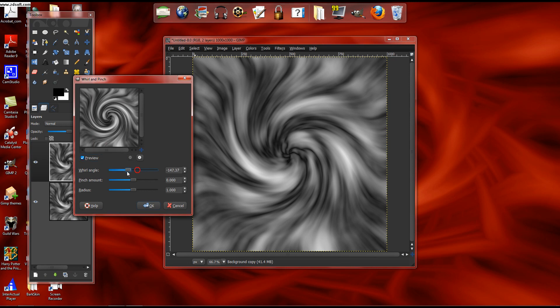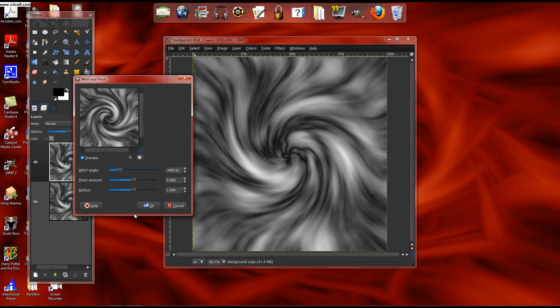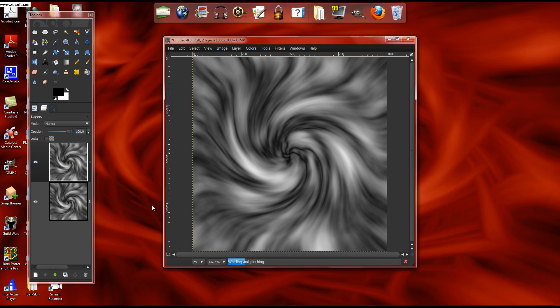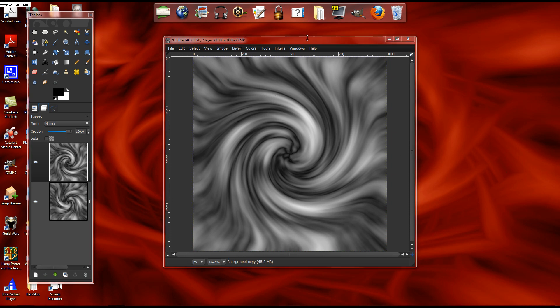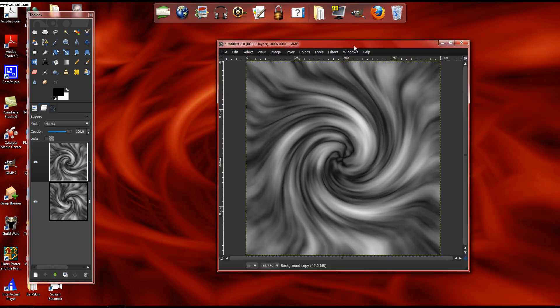This time you blur it by around negative 400. And then it will do its little whirling and pinching thing. And this is the part where it really starts to look like the actual tornado thing.